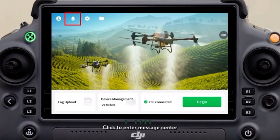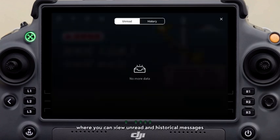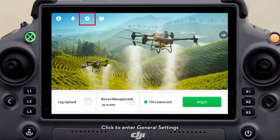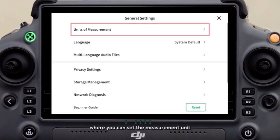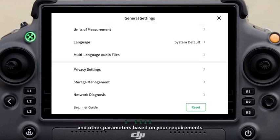Click to enter message center, where you can view unread and historical messages. Click to enter general settings, where you can set the measurement unit and other parameters based on your requirements.